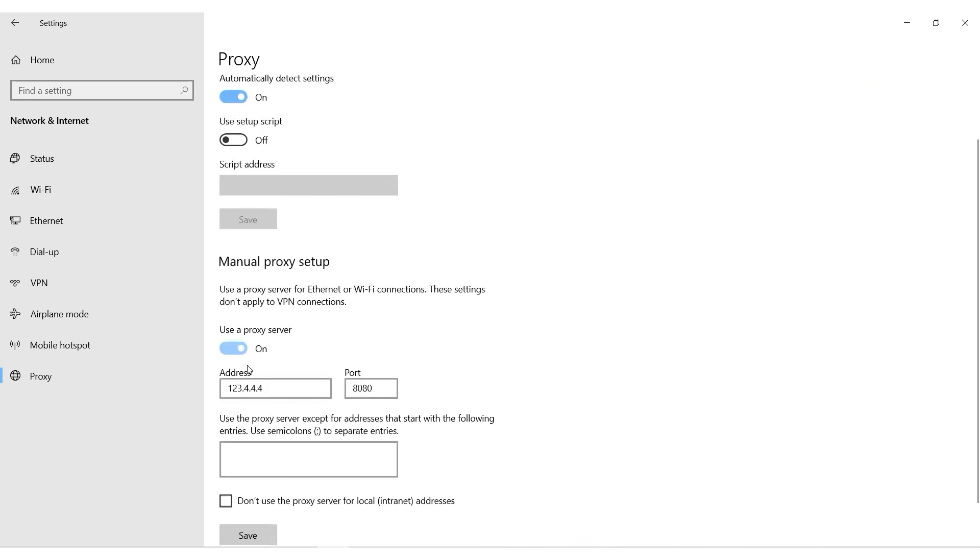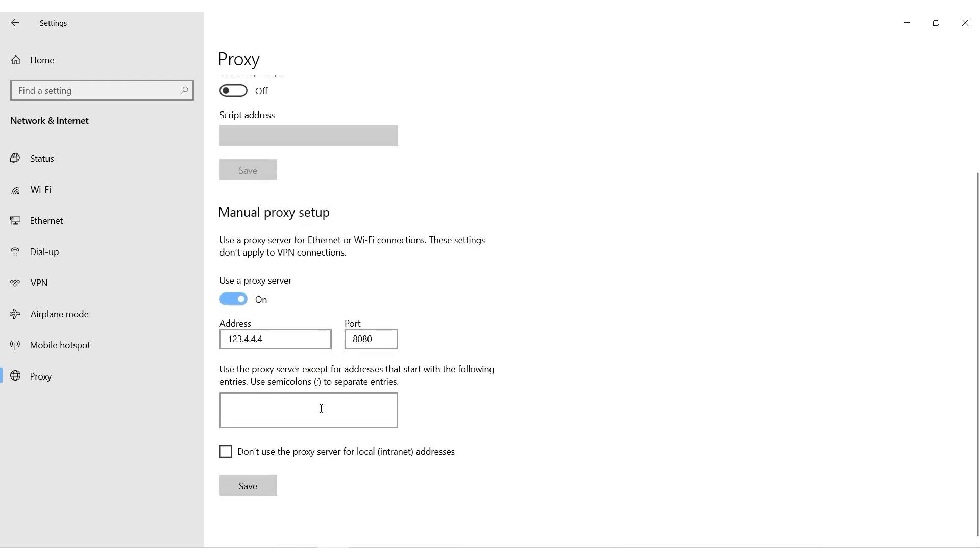Make the Use a proxy server box active. The fields for entering the IP and port of your proxy will become active. Enter the data.